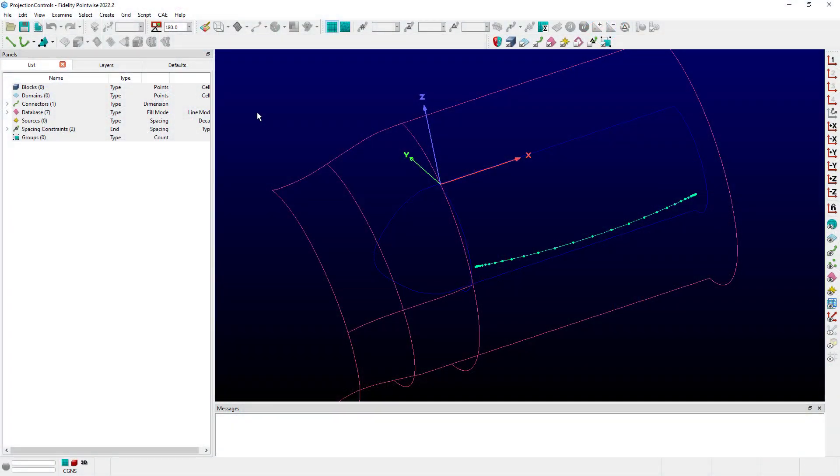Today we're going to look in a little bit more detail at the project command and specifically show some examples with this connector and projecting it.